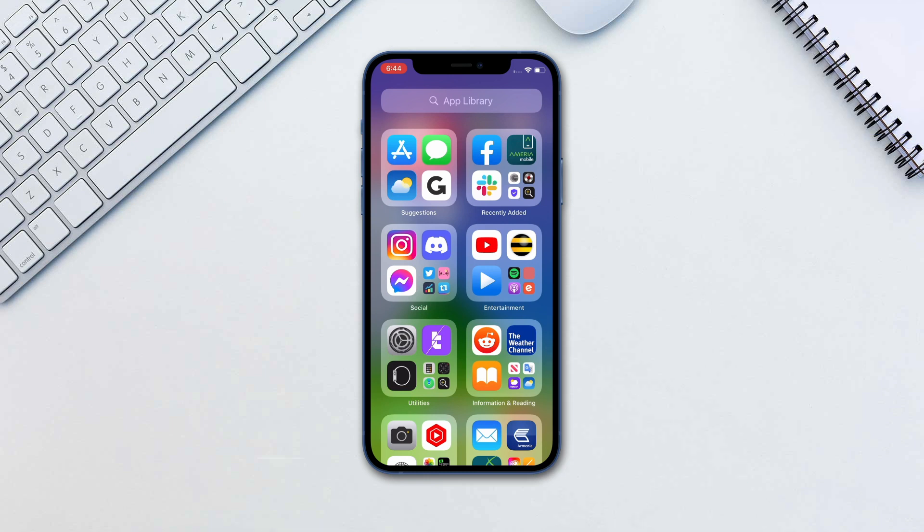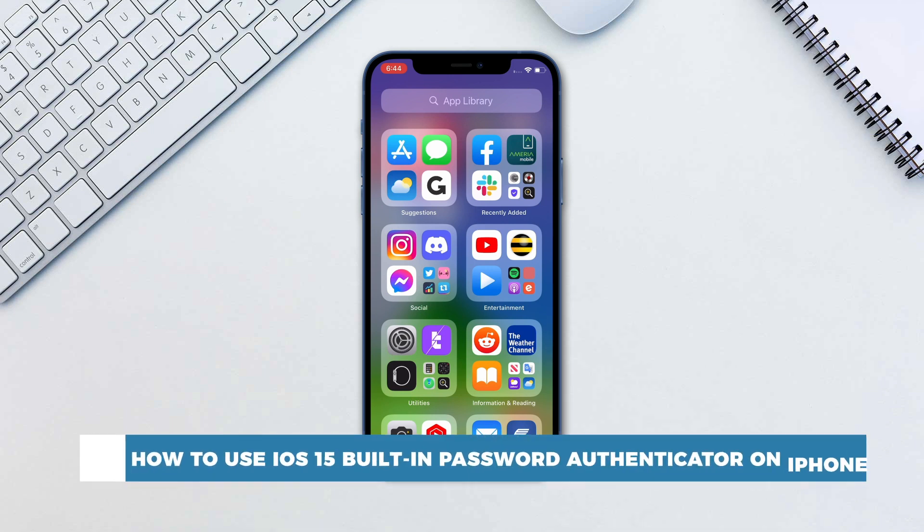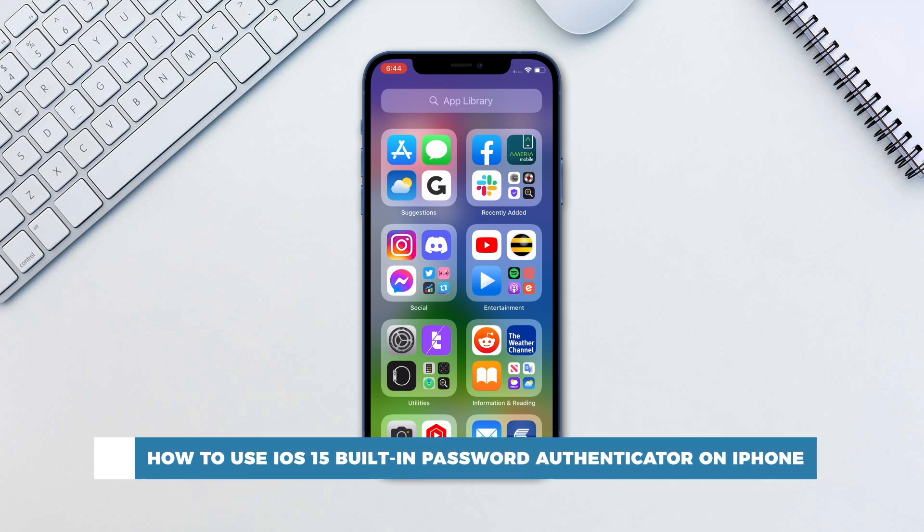Hello and welcome to our channel. In this tutorial you will learn how to use iOS 15 built-in password authenticator on iPhone.